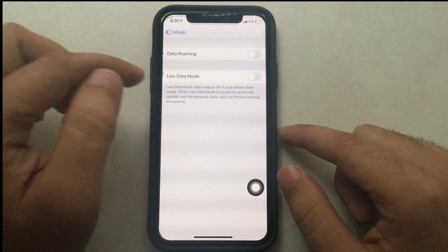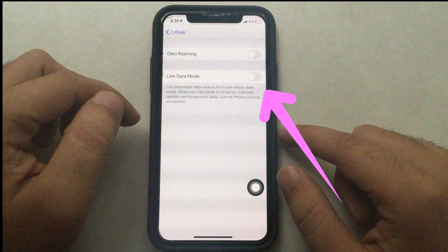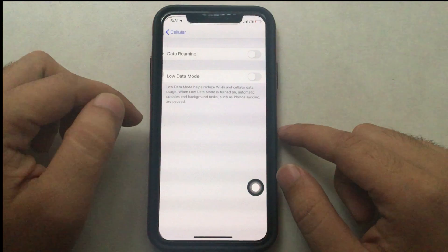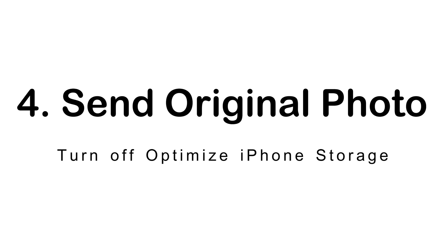This Low Data Mode option disables cellular data features like background photo syncing and other background tasks. Keep this option disabled to use maximum data while on cellular. Some users explained that when using Wi-Fi they got clear pictures in iMessage, but while using cellular with Low Data Mode on, they were sending blurry images.